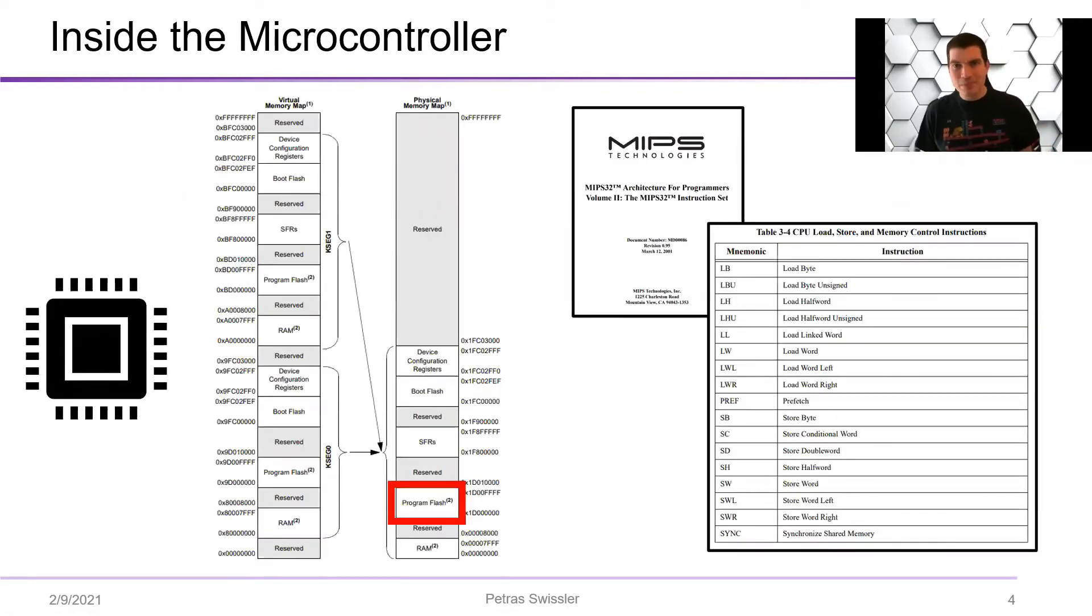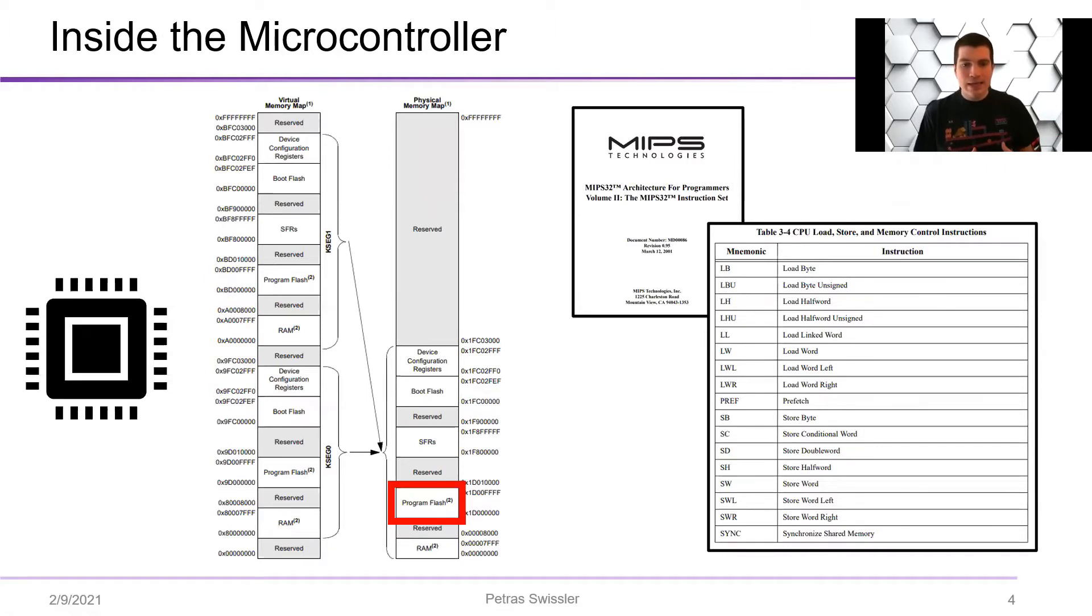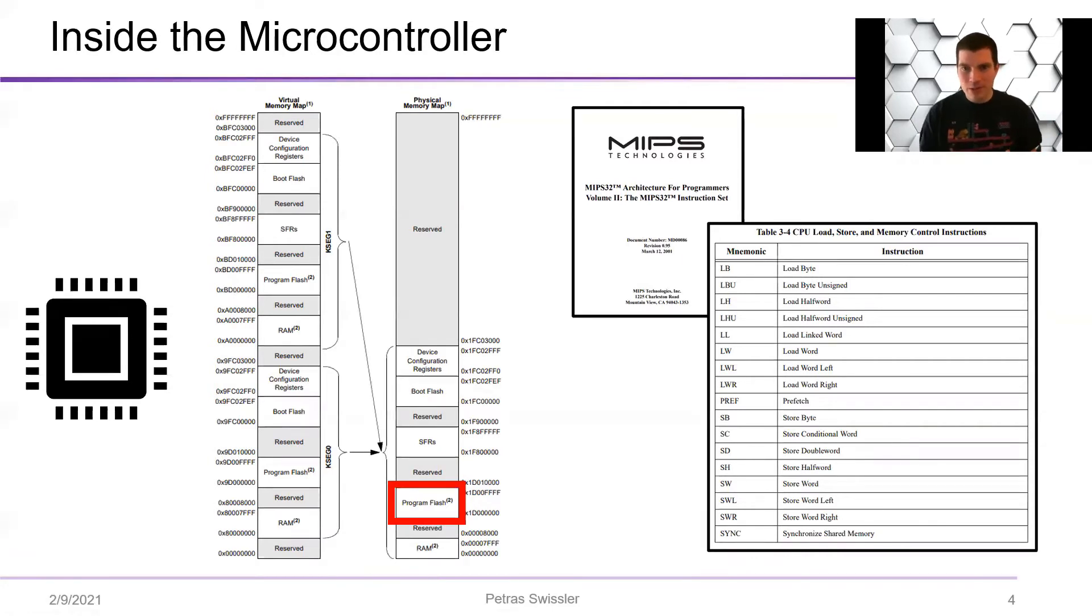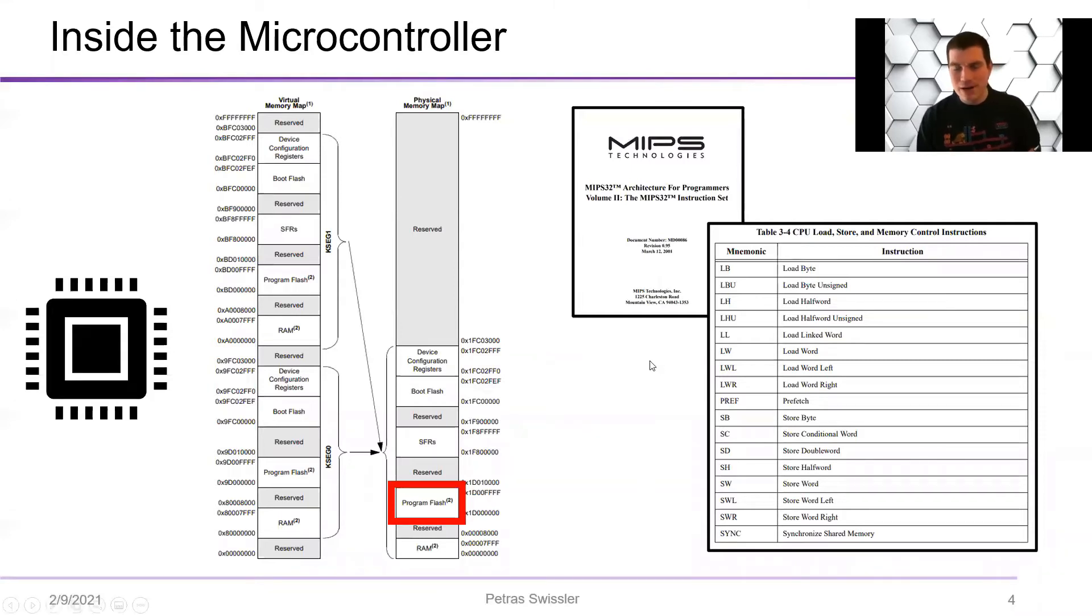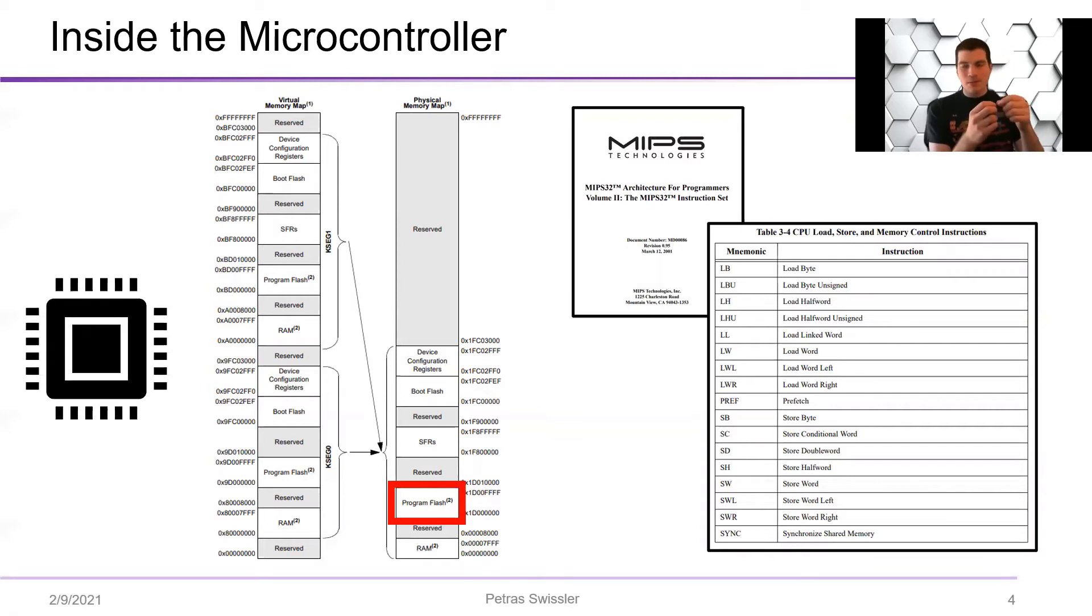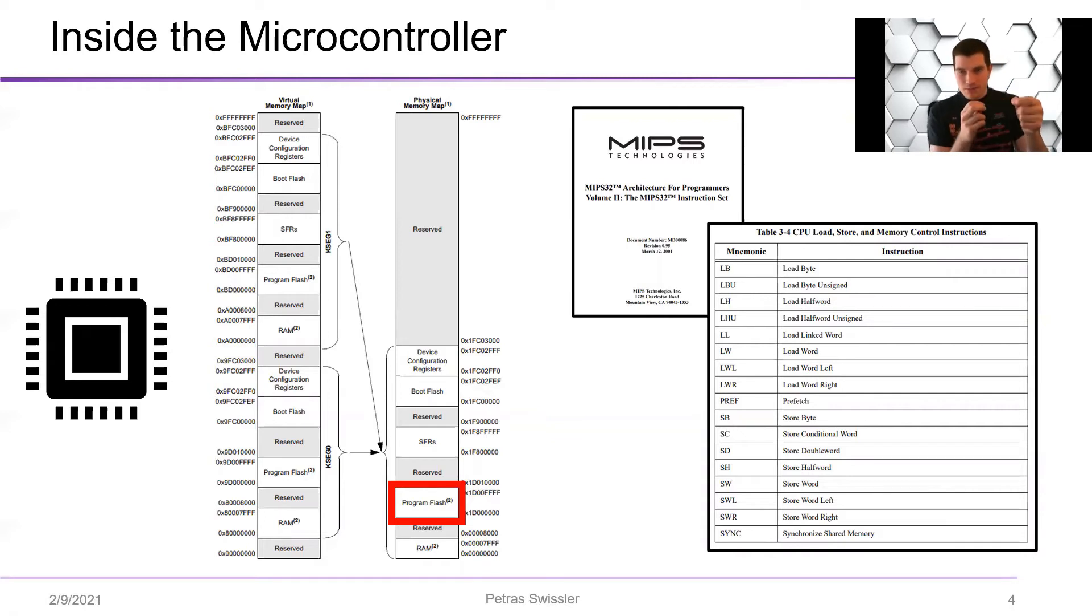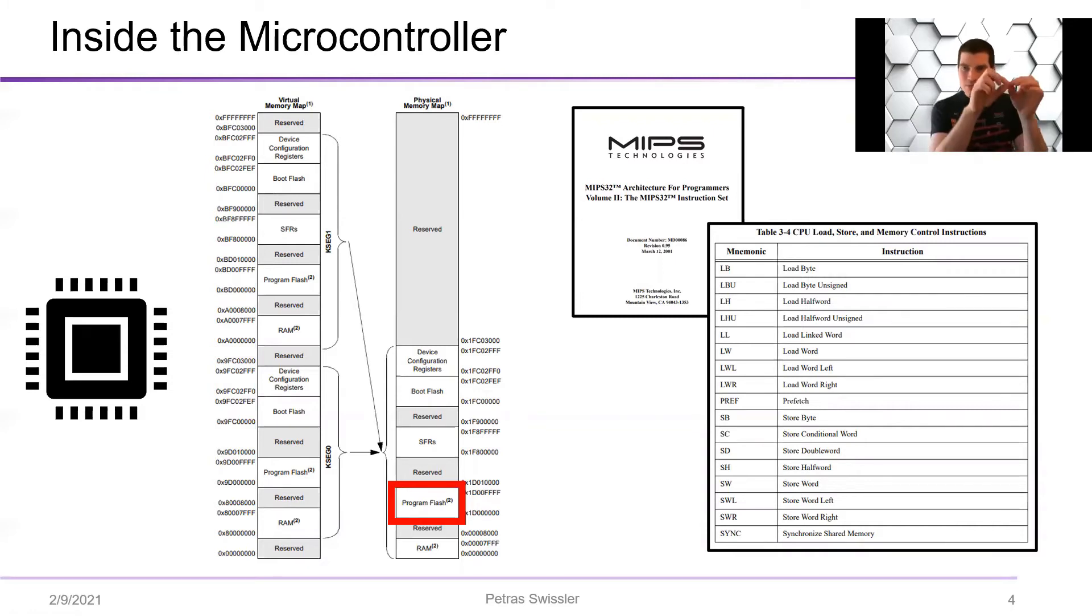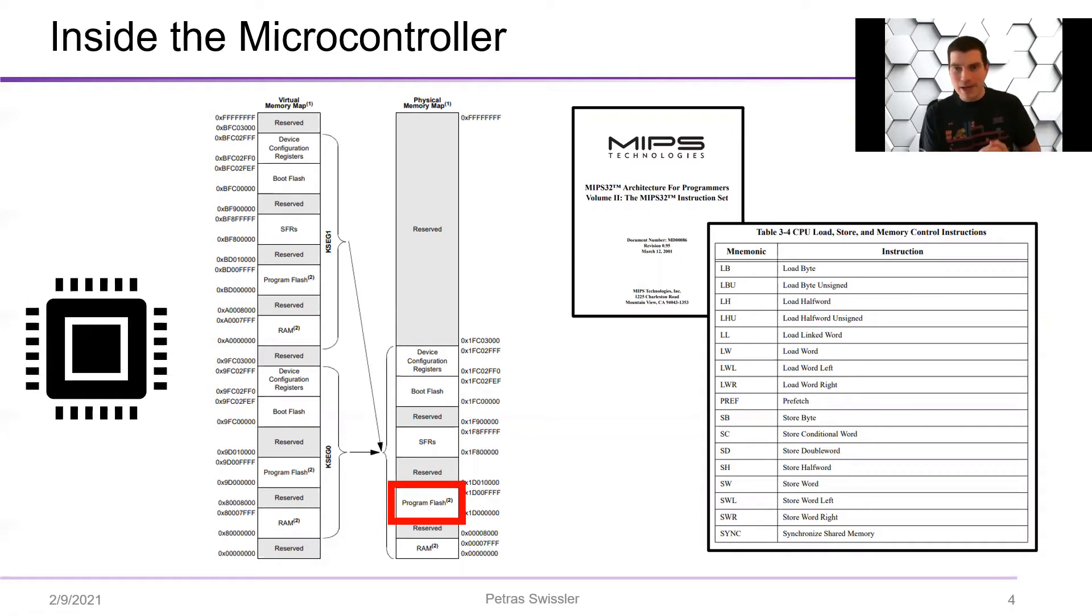So what's actually happening inside the microcontroller is that you're loading in stuff to the program flash, and based on the various processor instructions, which you can read about in a rather long data sheet, it's going to be doing things like look at register memory address A and compare that to memory address B. If they're the same, jump to this other part of program flash.